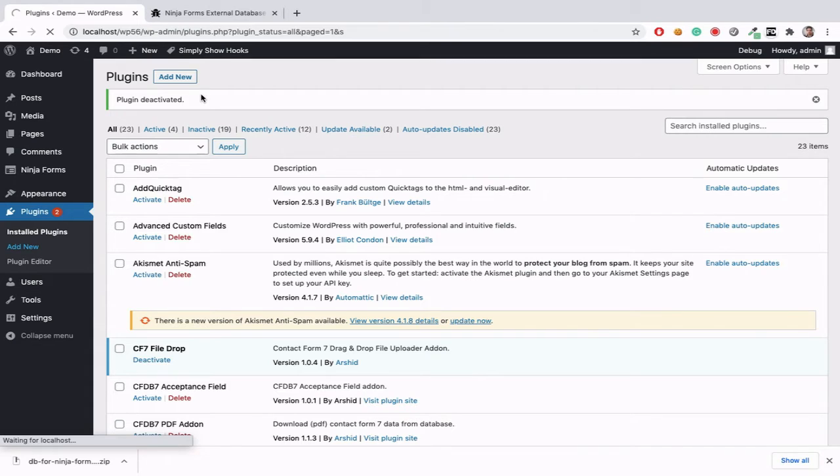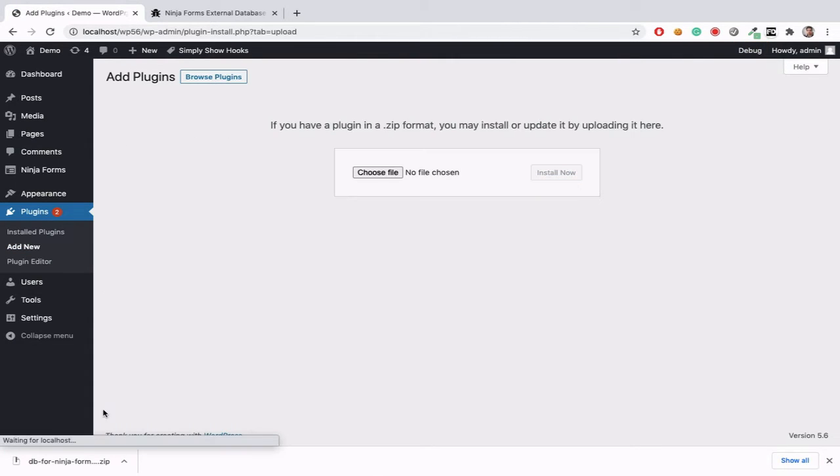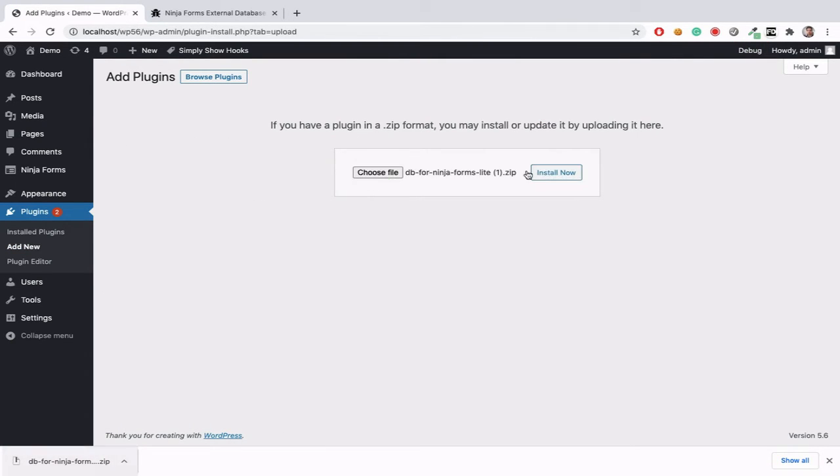Plugins, add new, upload plugin, then upload this zip file and install it.